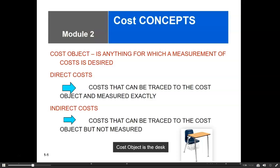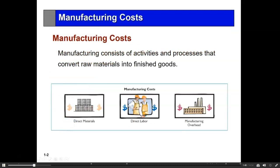For a manufacturing company, we have a lot of costs, so we're going to use a manufacturing company as an example. A manufacturing company manufactures the product they sell, and therefore those costs are called manufacturing costs. We can distinguish those costs that are direct and indirect, but we also want to categorize them. There are three categories of manufacturing costs: direct material, direct labor, and manufacturing overhead.